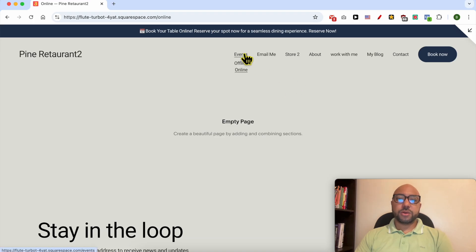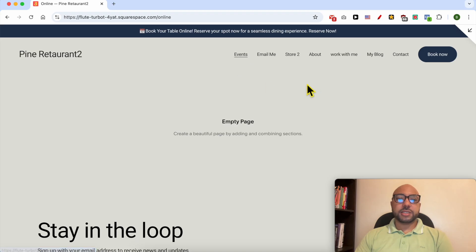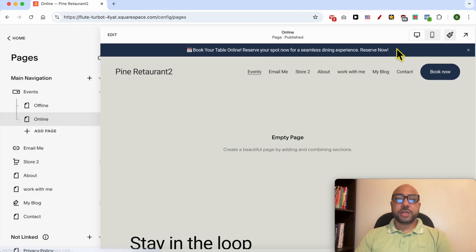When you hover with your mouse over the Events you see a drop down menu just like that. Now let's go back to the editing.